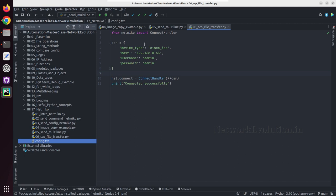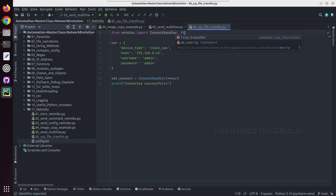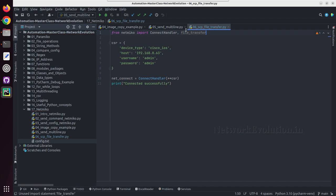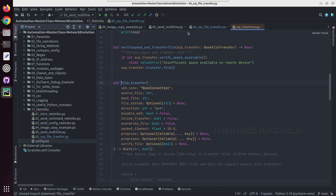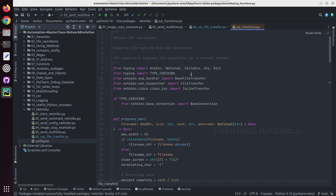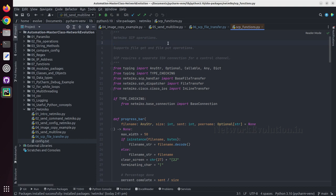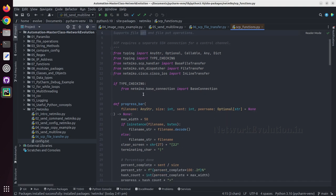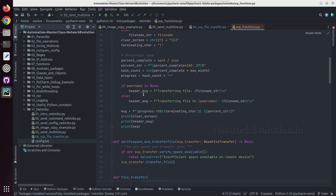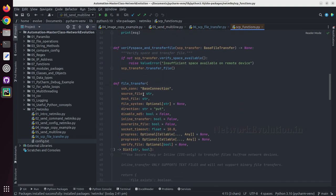First we'll see how to copy this file from the machine to the Cisco device. First we need to import file transfer. And if you see the documentation, this uses Netmiko SCP operations and supports file get and put operation. Put means we are going to send to the device, get means we will be downloading from the device.